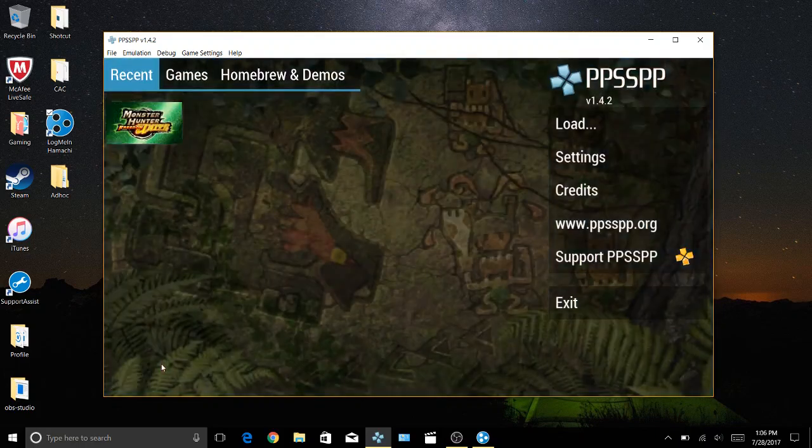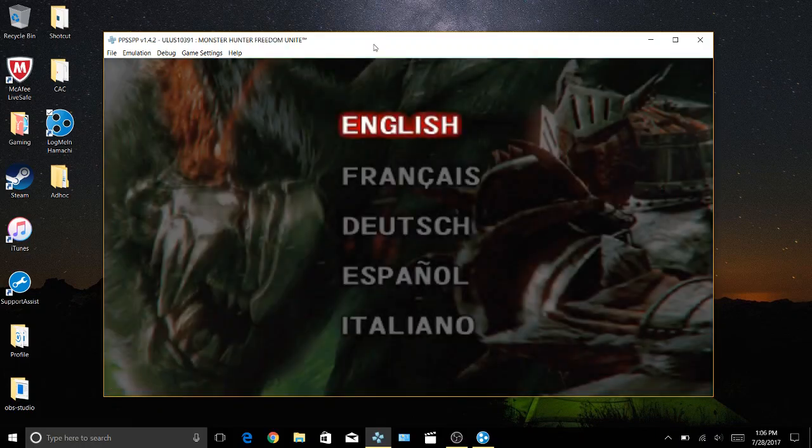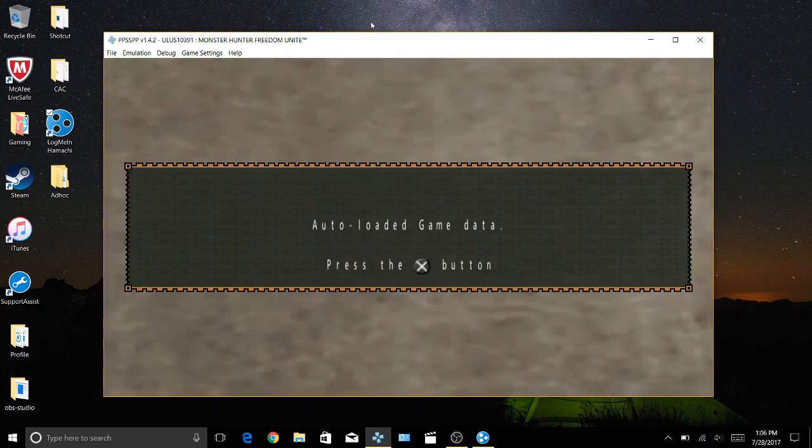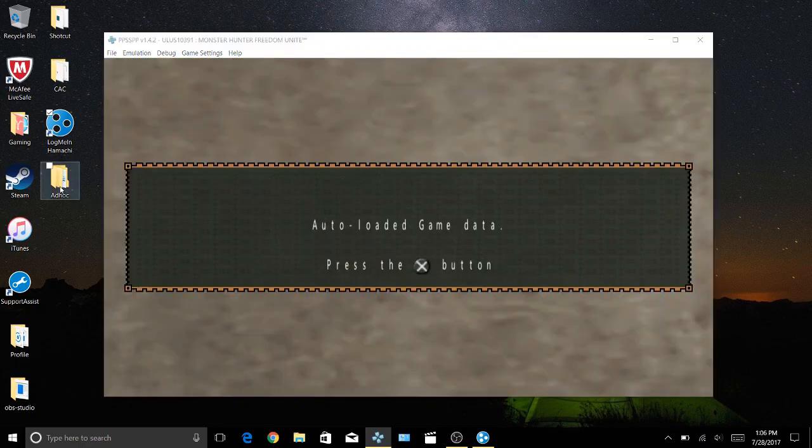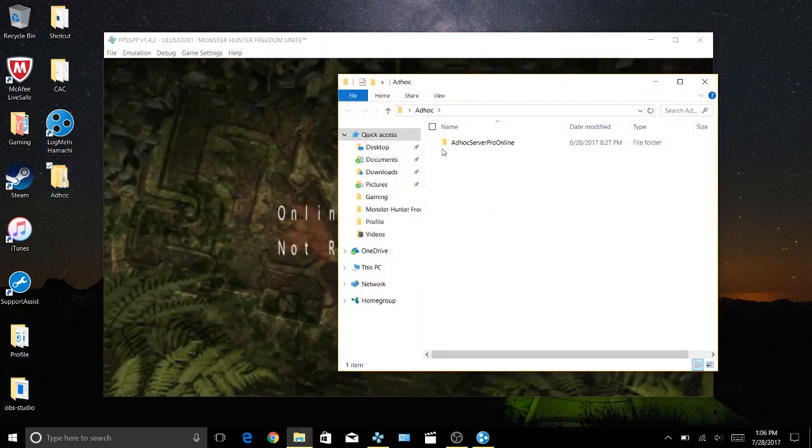I'm going to go ahead and start the game. Oh another thing I forgot, ad hoc server, you're going to want to have this enabled. I'll have a link in the description for all of these.